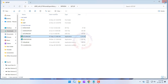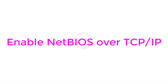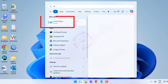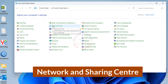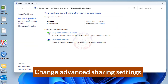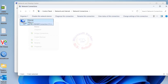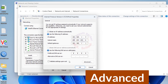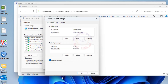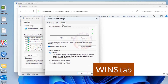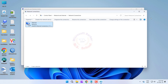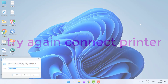Enable NetBIOS over TCP/IP. Press the Windows key and type in Control Panel, then click on Control Panel. Click on Network and Sharing Center, then click Change Adapter Settings. Right-click your active network adapter and go to Properties. Click Version 4 and click Advanced. Go to the WINS tab and enable NetBIOS over TCP/IP. Try again to connect the printer.